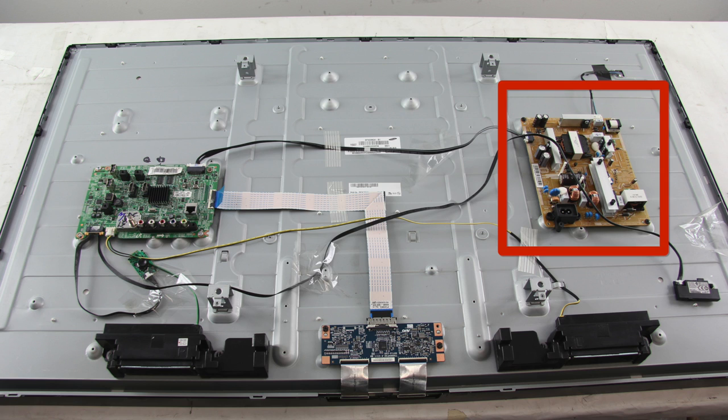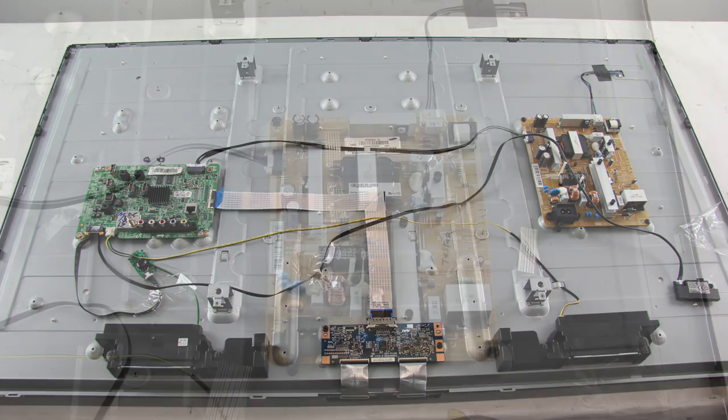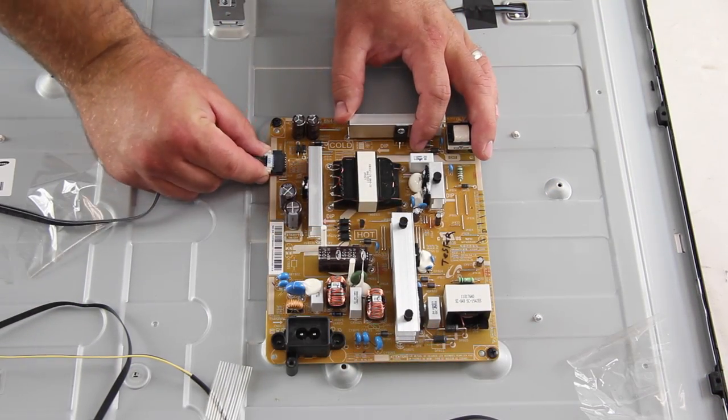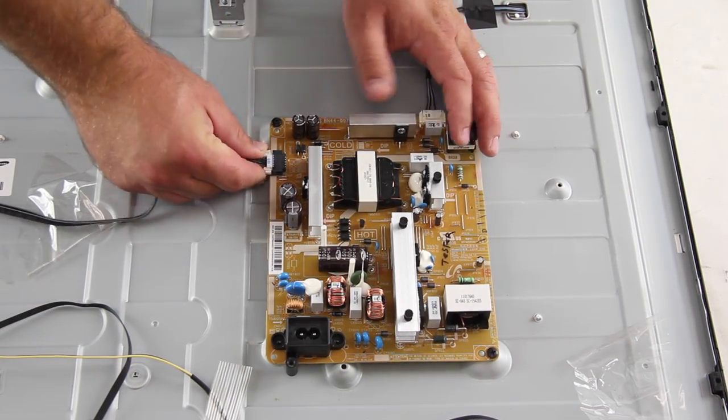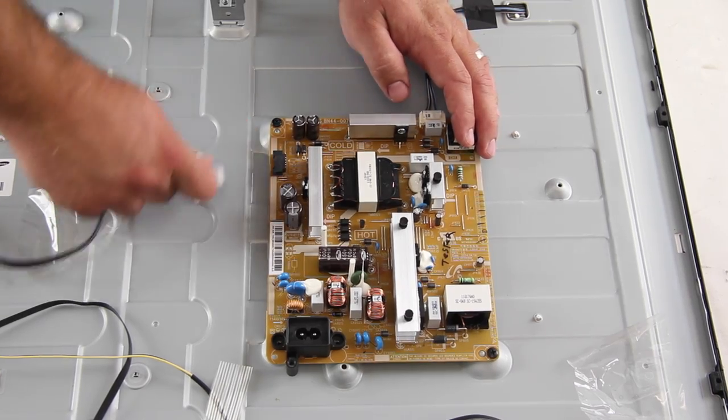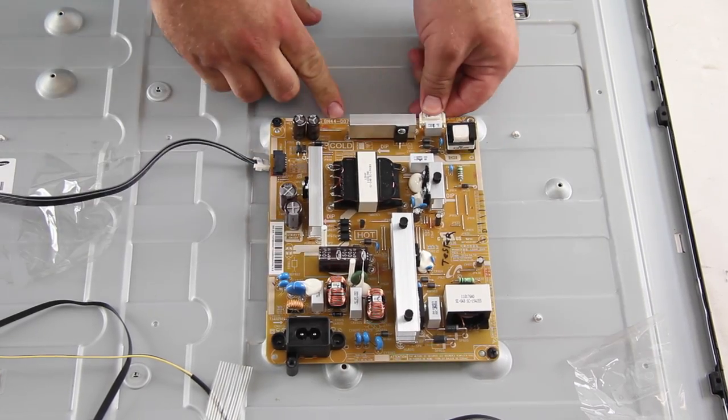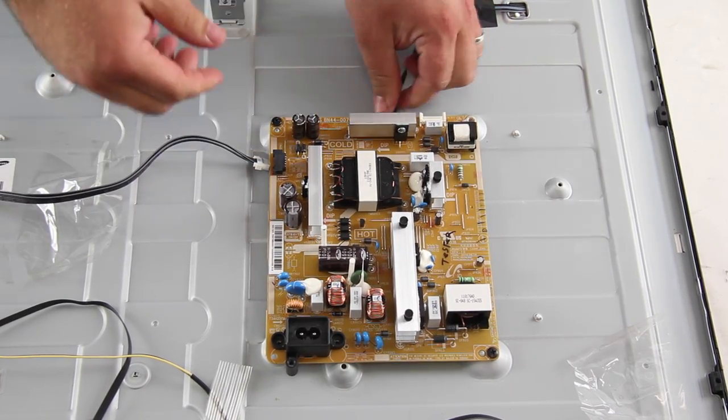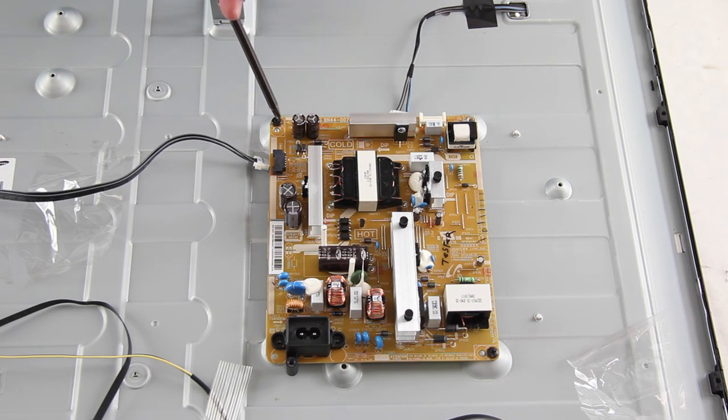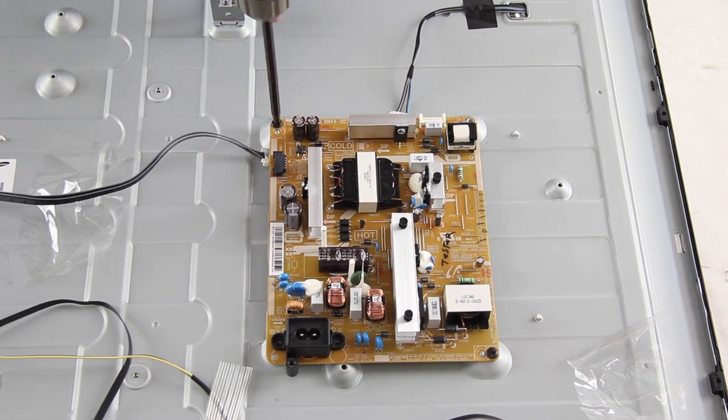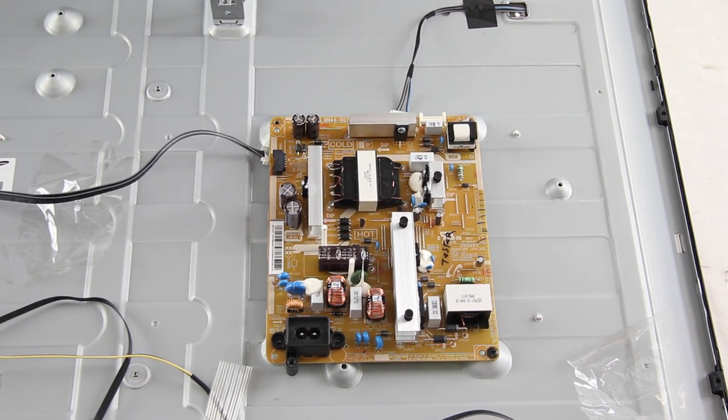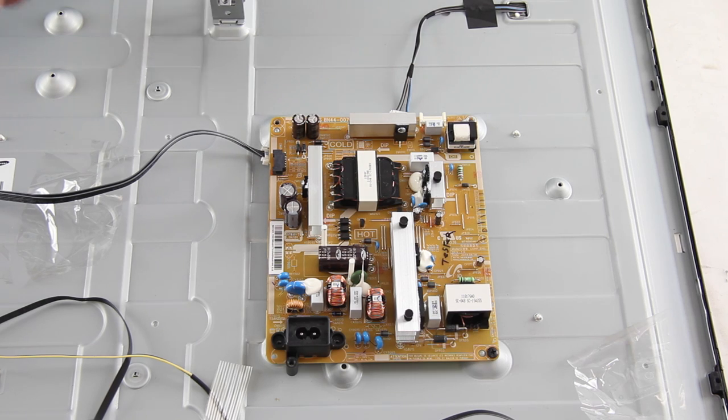The first board we are going to replace is the power supply board. I will start by disconnecting all of the cables and connections on the board. I will remove all of the screws that hold the board to the TV panel.